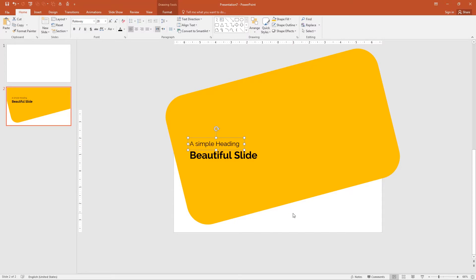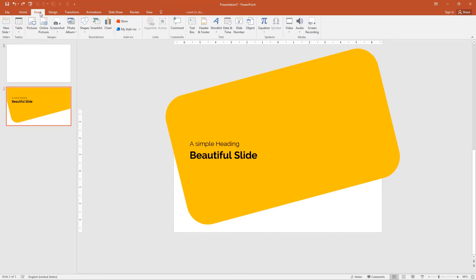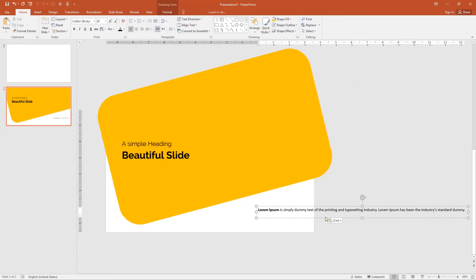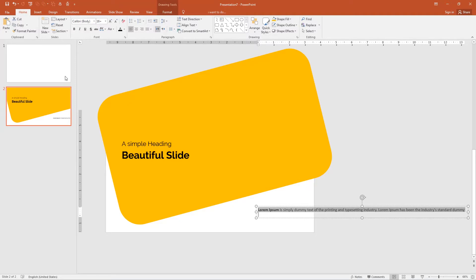Now I want content below the large heading. Go to the insert and go to the text section, click text box, click on the slide. I am going to use dummy text, Lorem Ipsum. So I have copied the text and Ctrl V to paste. By default the font is Calibri Light. I am going to set it to Roboto. Select all and go to the font, type Roboto.